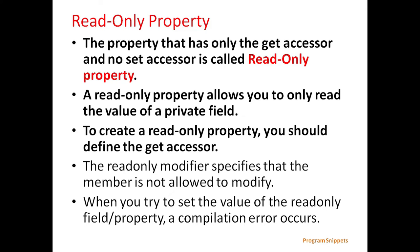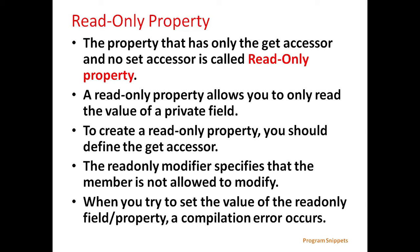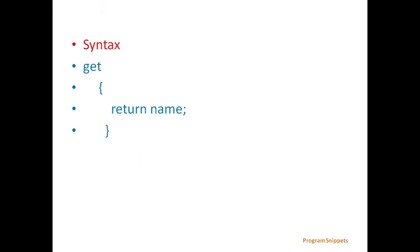To create a read-only property, you should define a get accessor. The read-only modifier specifies that the member is not allowed to modify. When you try to set the value of the read-only field or property, a compilation error occurs. General syntax is get and the return value.